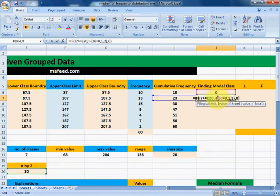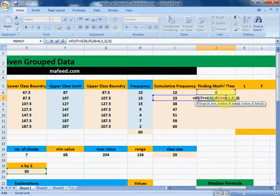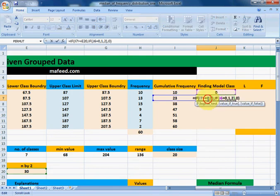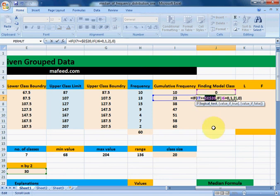Please concentrate on this formula and repeat it until you understand it completely — this is the core formula in the whole process. Note that the N/2 cell reference (E20) will remain the same throughout the column, so select it and press F4 to make it absolute.